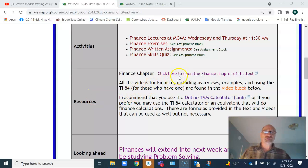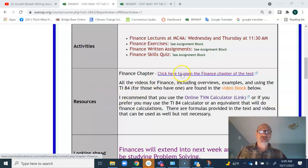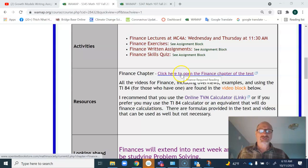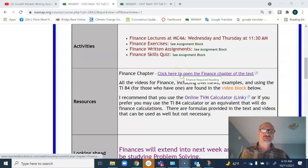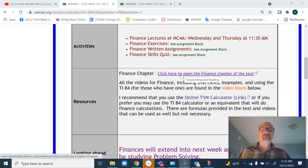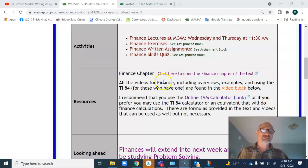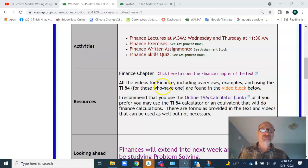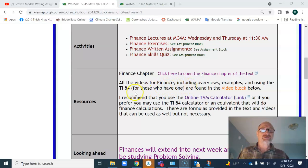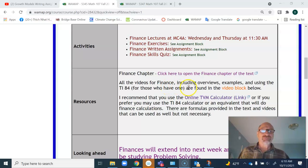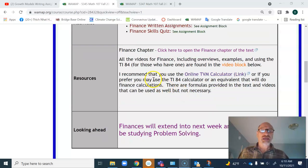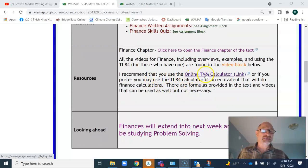The finance chapter in the book largely focuses on using formulas to do the calculations, but I also have videos and you do not need to use the formulas. We have videos that teach you how to use the TI-84 if you have those. I recommend that you use the online TVM calculator.